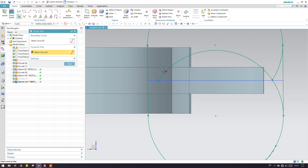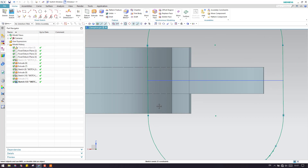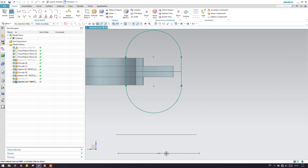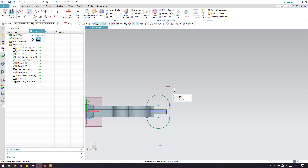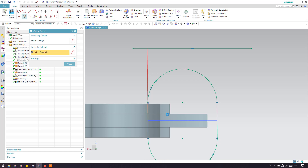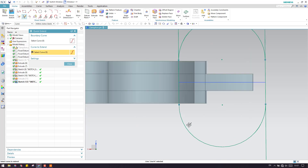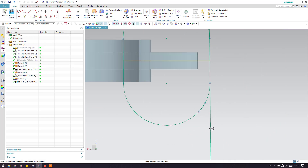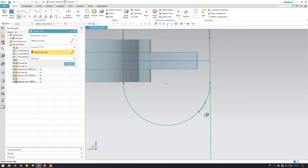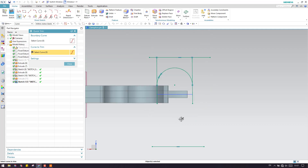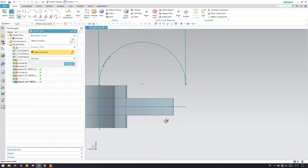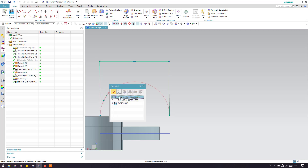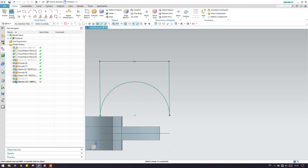Now let us trim the extra portions. These are our extra portions. Now I have to draw a line here — let us create this line a little bit down, and in the same way I have to do it on the other side as well. Now extend these lines. We can do it on the other side and we can mirror it. So I will just delete this portion. Now let us delete this as well, and here one spline is there — just delete it and finish the sketch.